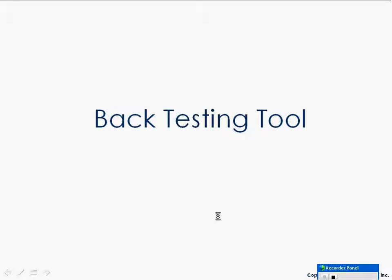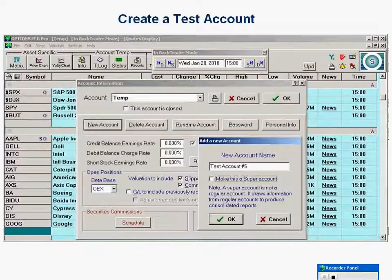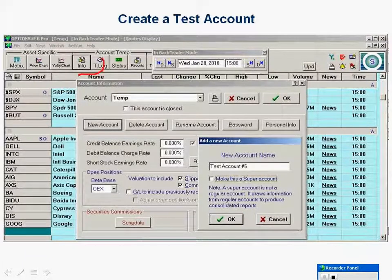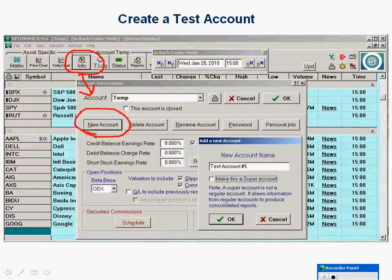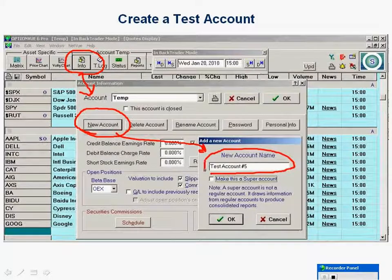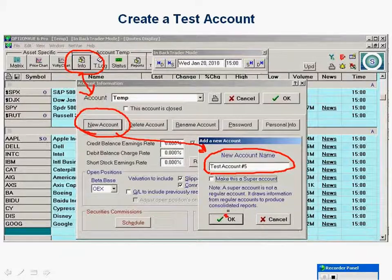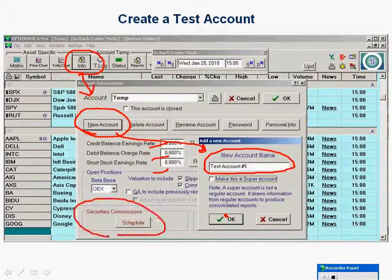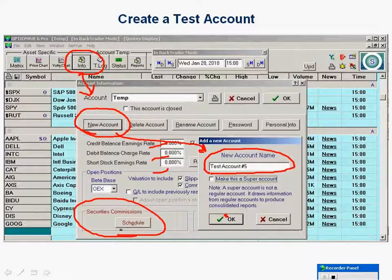If you want to go back in time and backtest strategies using BackTrader, first create a test account. Click Info, go up this screen, click New Account — that will bring up a new screen. You can name a brand new account, click OK, and it will prompt you for how much money you want to start out with. You'll also need to fill in the interest rates and make sure the commission schedule is accurate. Once you've created the new account, you're all set to go.